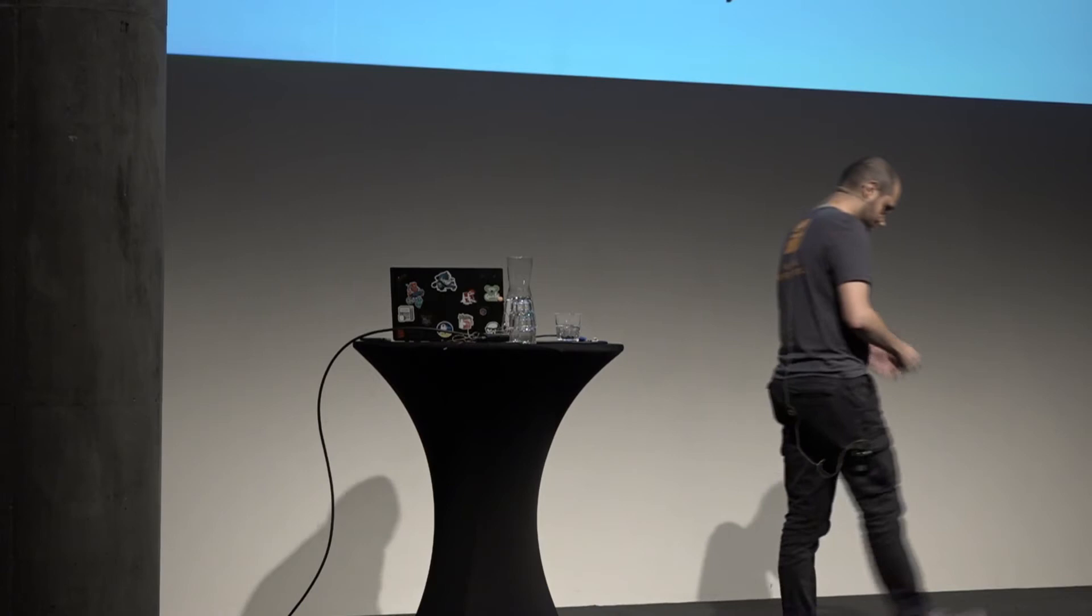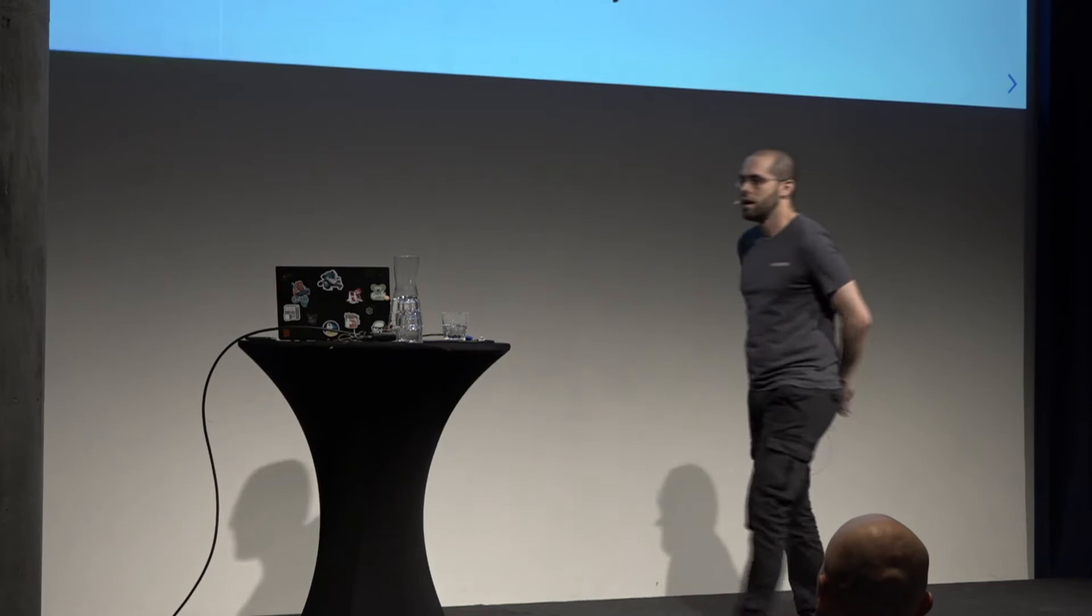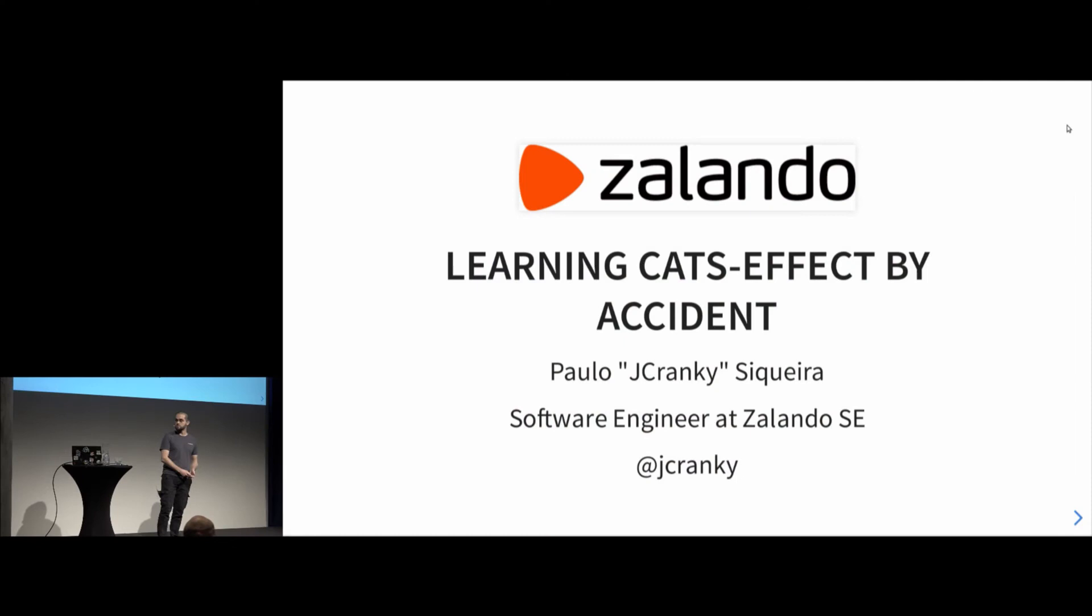Okay. Hello, Oslo. My first time here. Quite a nice conference. I'm loving it.